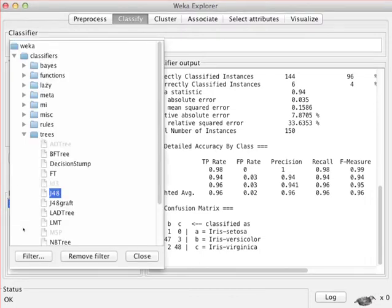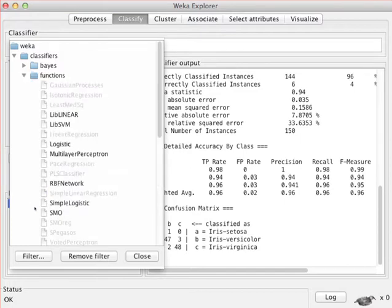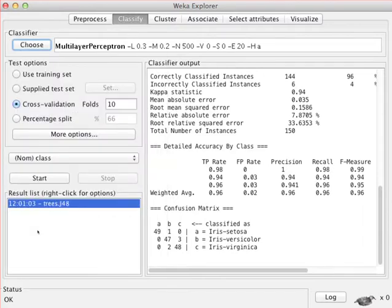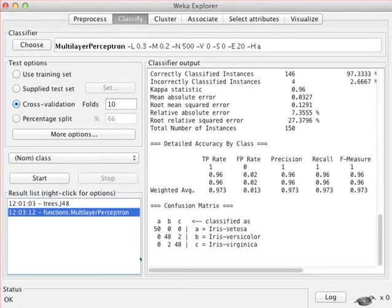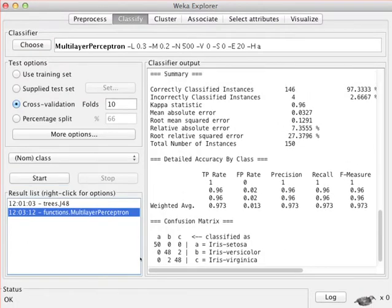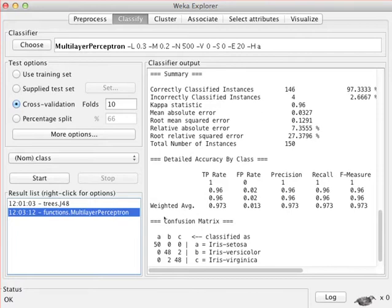And so if we want to look for that, we can find it up here in the classifiers folder functions, the multilayer perceptron, and we can accept the defaults if we just want to run it and see what we get. And so we can look at everything, and here we get 97% accuracy. So getting 1.3% more accurate in this case isn't really significant in any measurable sense, other than it just being a number that looks bigger.